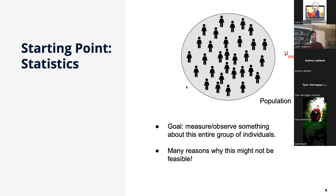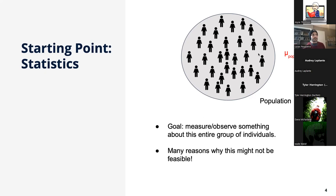We'll finish the day with some hands-on examples so you can see all of those concepts in practice. The starting point is statistics. When you first learn about statistics, the idea is you have a problem at hand — a research problem — where you have a population to consider, and you're interested in measuring something about these people, some quantity called mu. We give it a Greek letter because in statistics and mathematics, people like Greek letters.